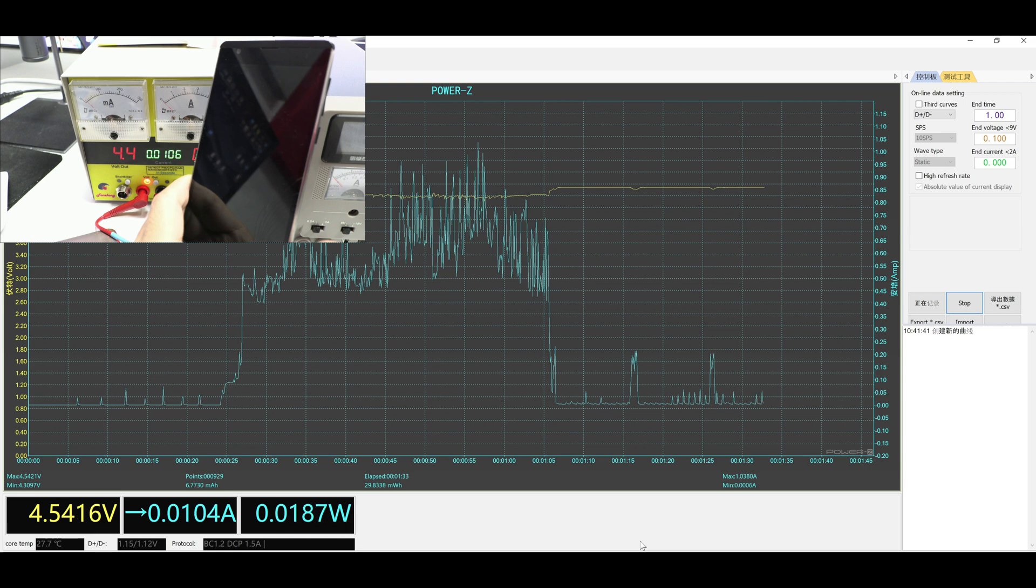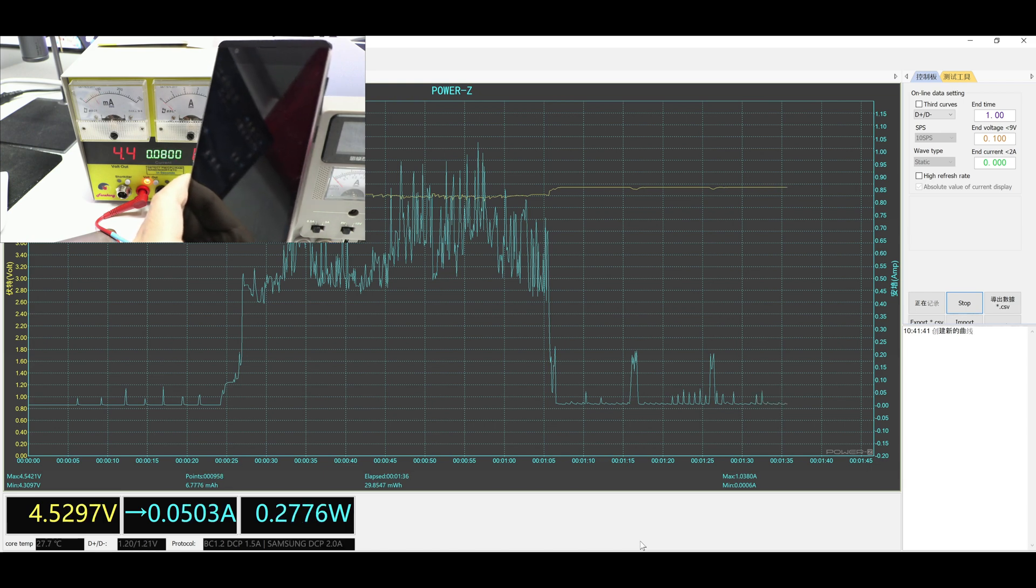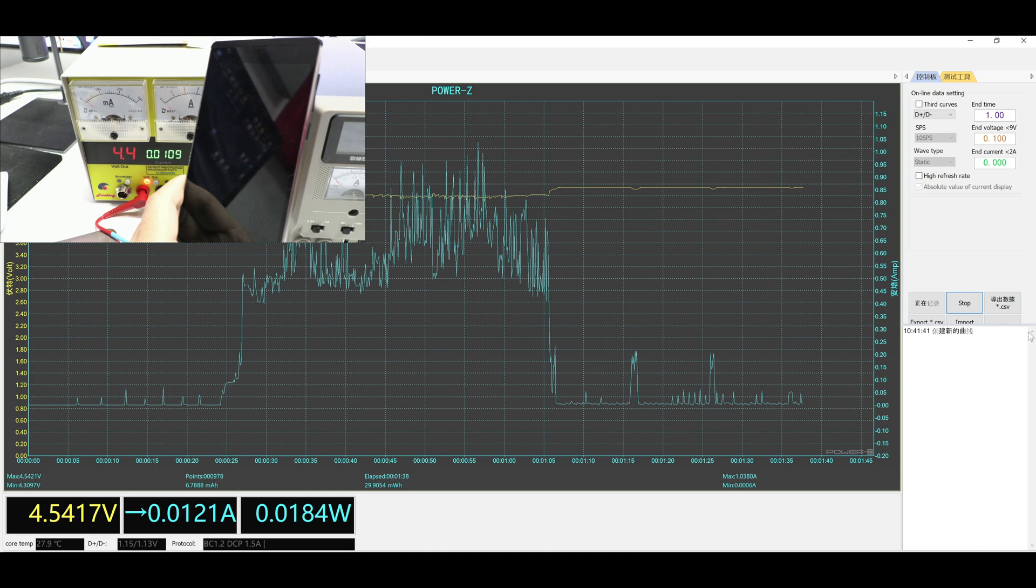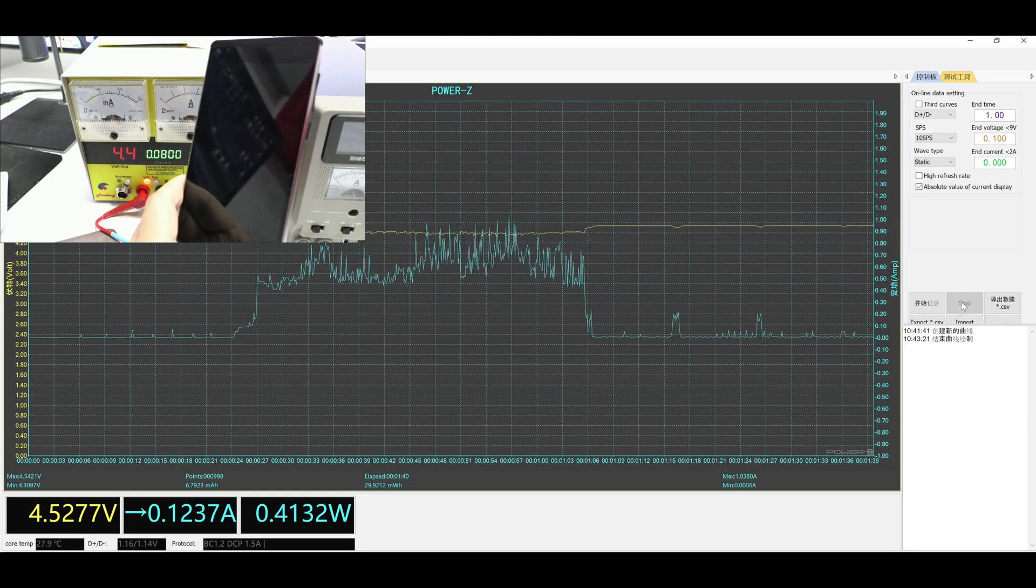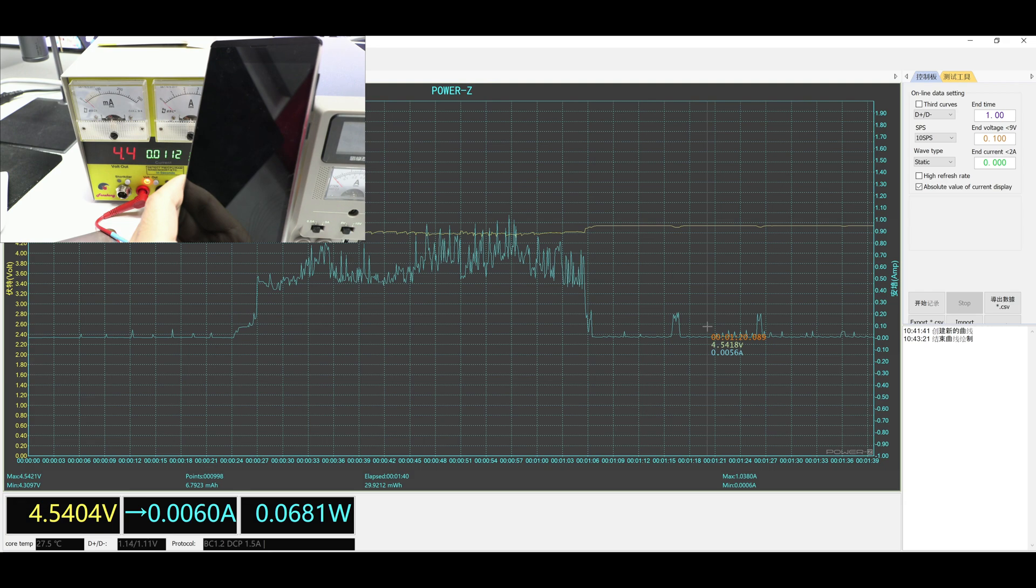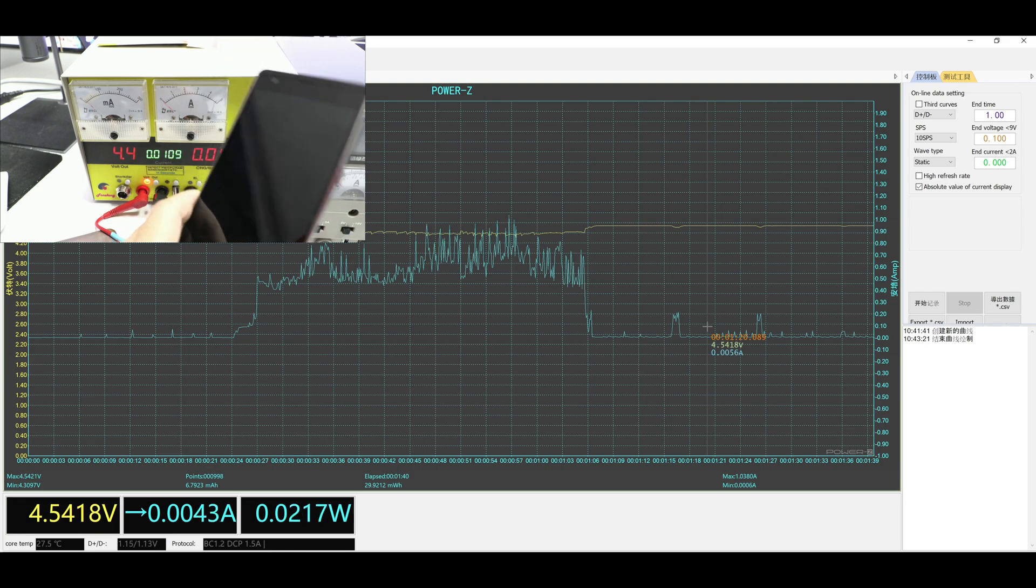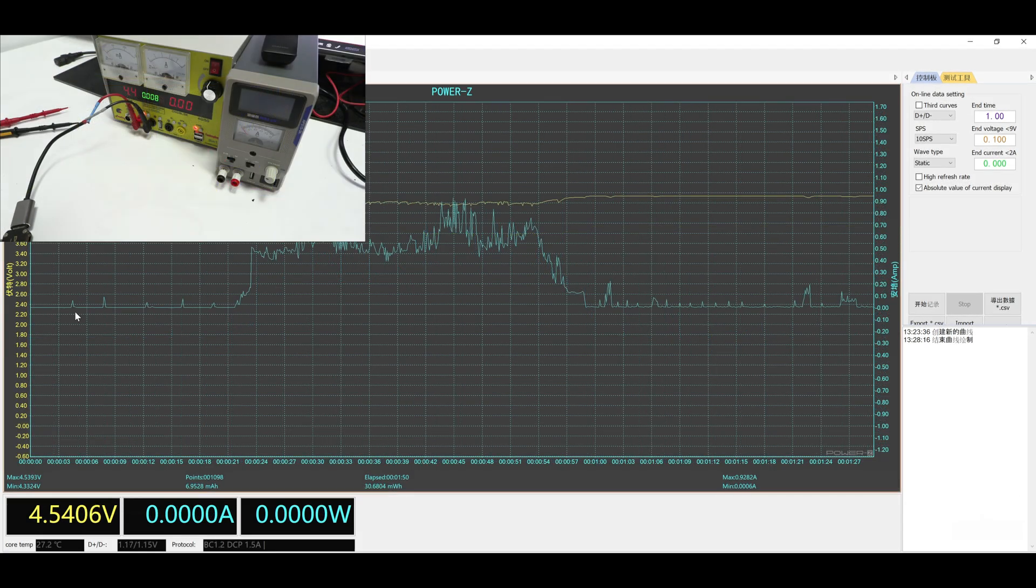For example, by analyzing 4 or 5 Samsung models, we can get a reference. By analyzing the power up cycle of the A, G, M, S ranges and the flip and fold, we have more or less a good database.